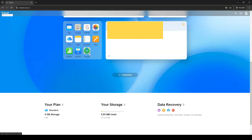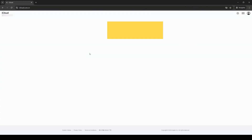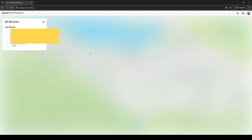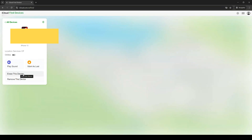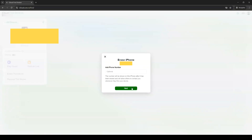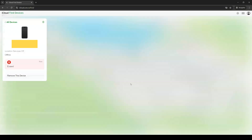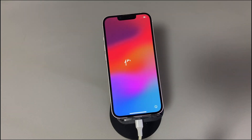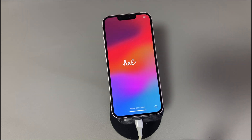In iCloud's home web page, find and select the green 'Find iPhone' icon. Then choose the name of the iPhone you want to reset. On the next operation page, choose the 'Erase iPhone' option and confirm by selecting 'Erase' again. Once done, wait for the software to start the remote erase process and perform the factory reset. When the device restarts and you see the Hello screen, you've successfully performed a factory reset on your iPhone when you forgot the passcode.